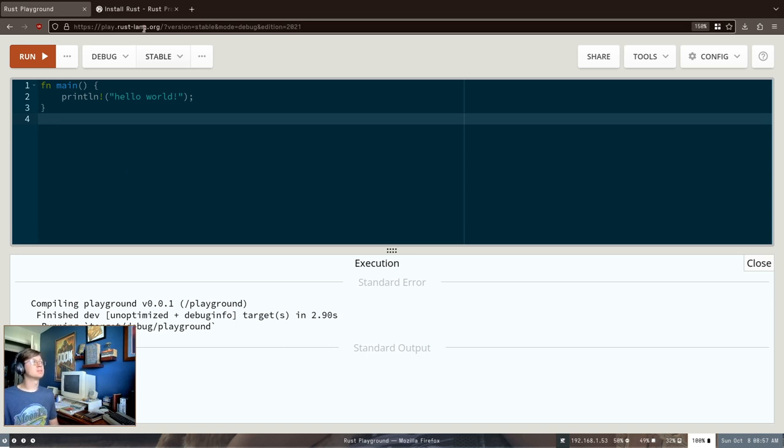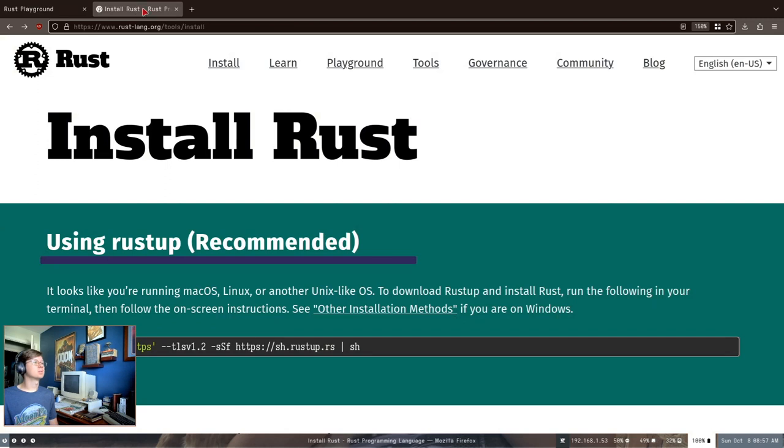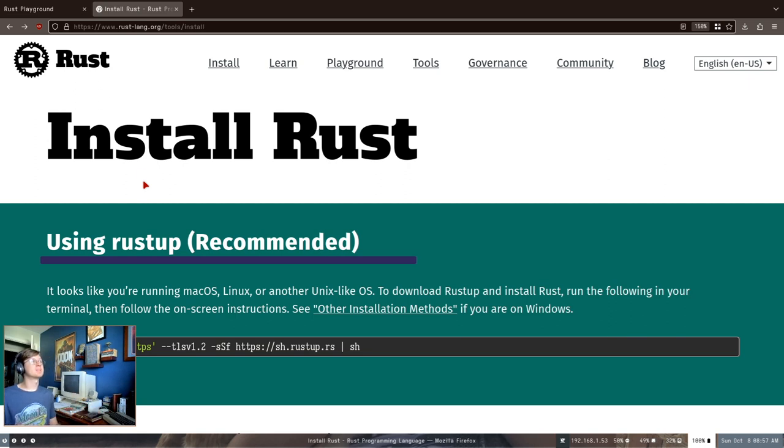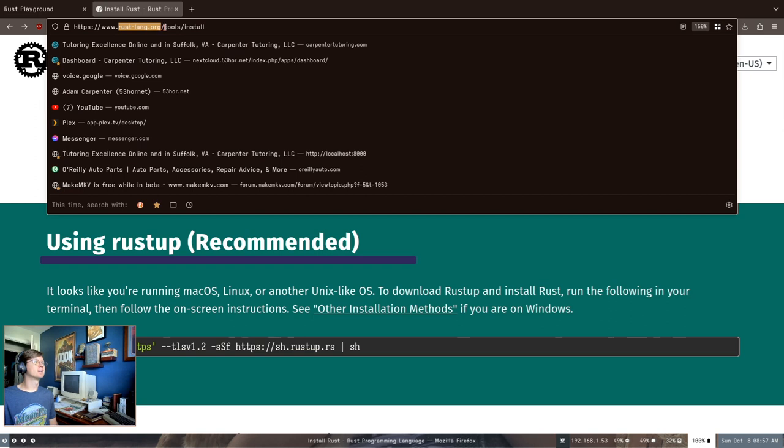What you will probably want to do is actually install Rust on your computer. You kind of sort of need a Rust compiler to compile and run Rust programs. This is the place to get it: rust-lang.org slash tool slash install.